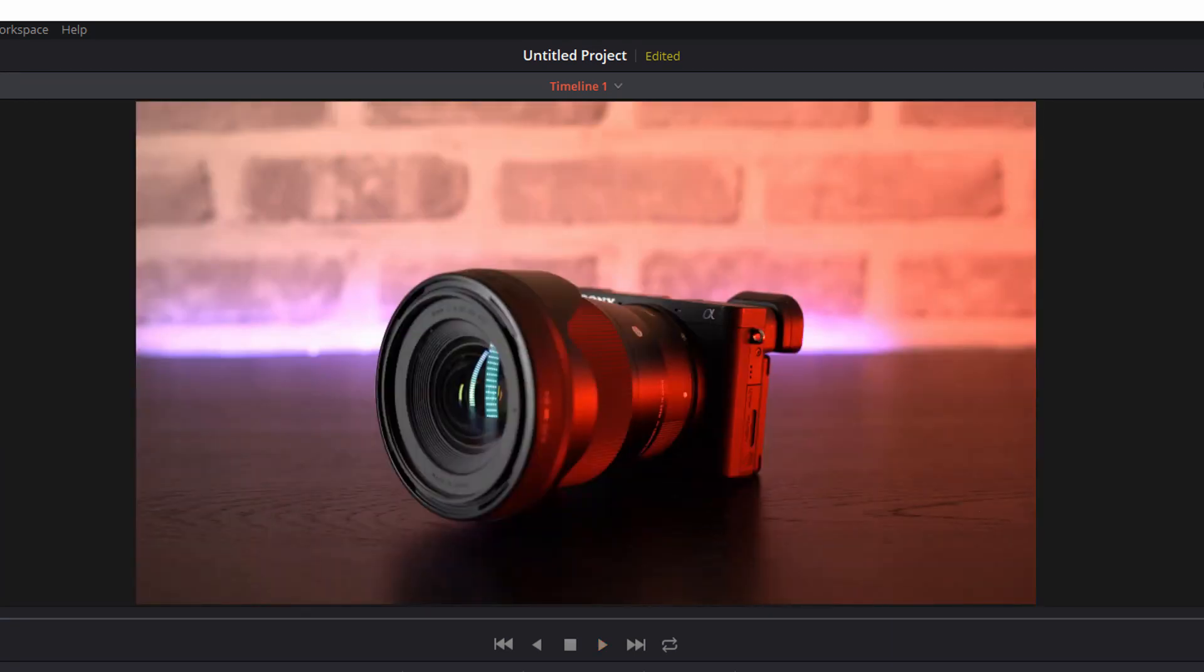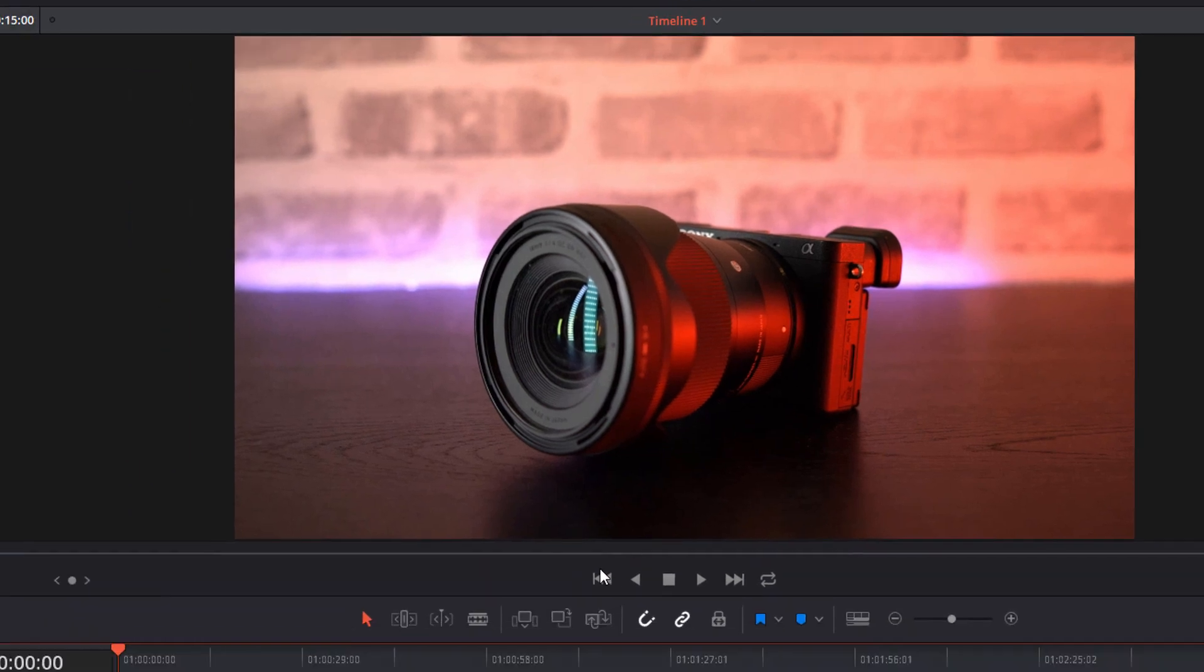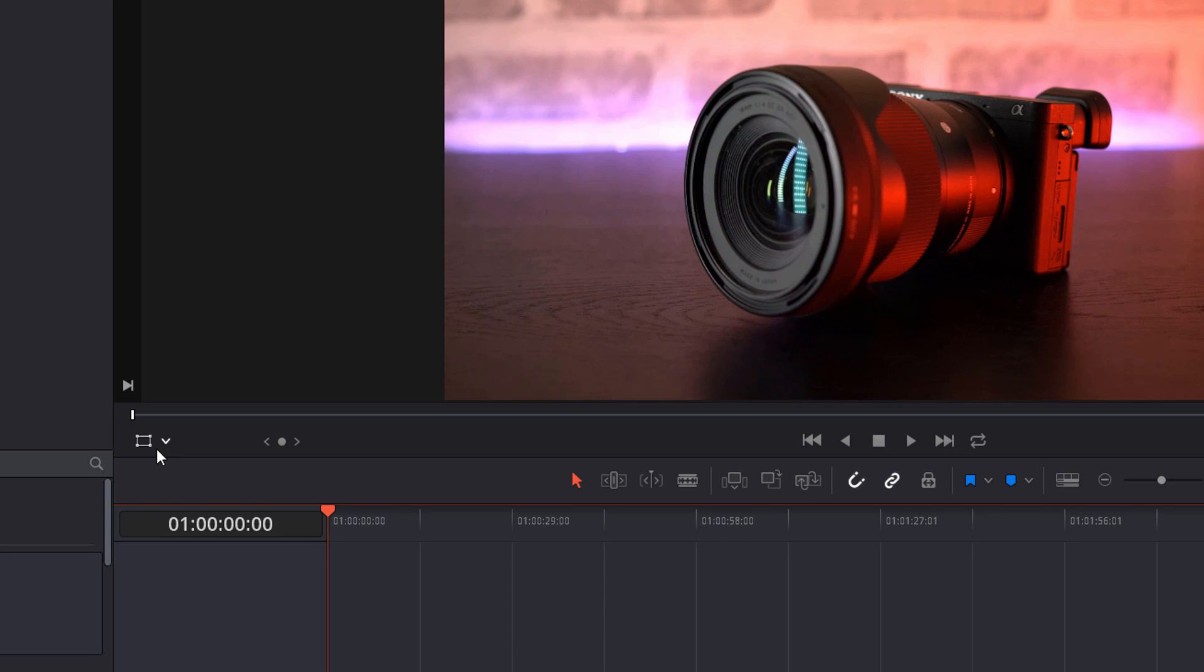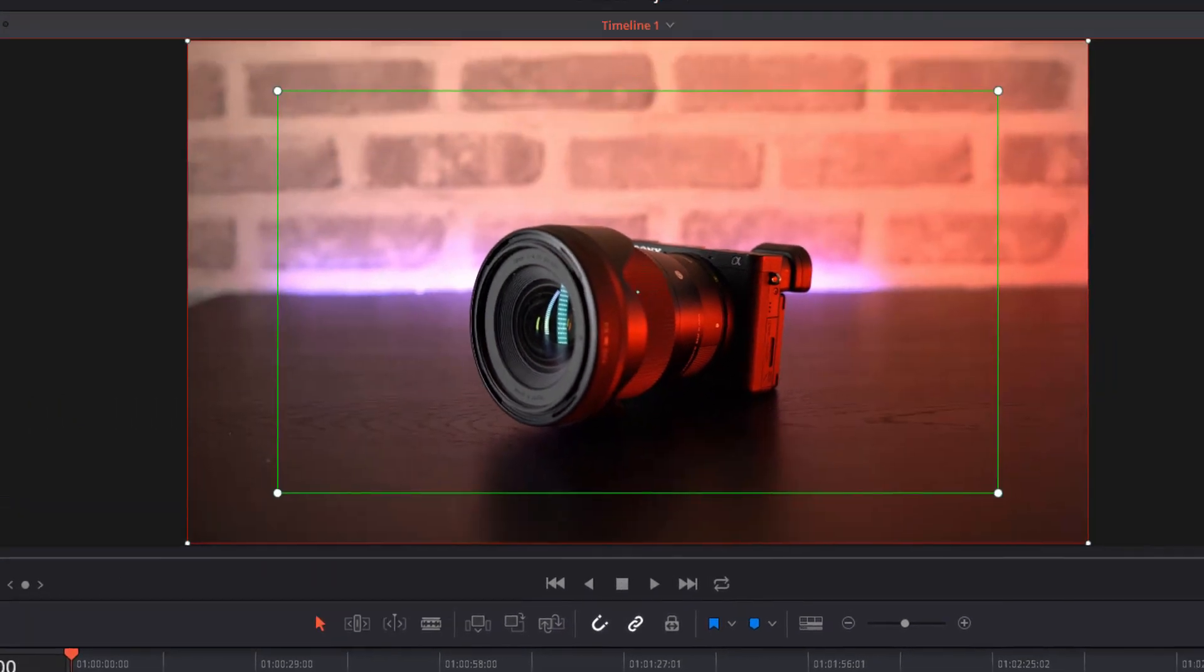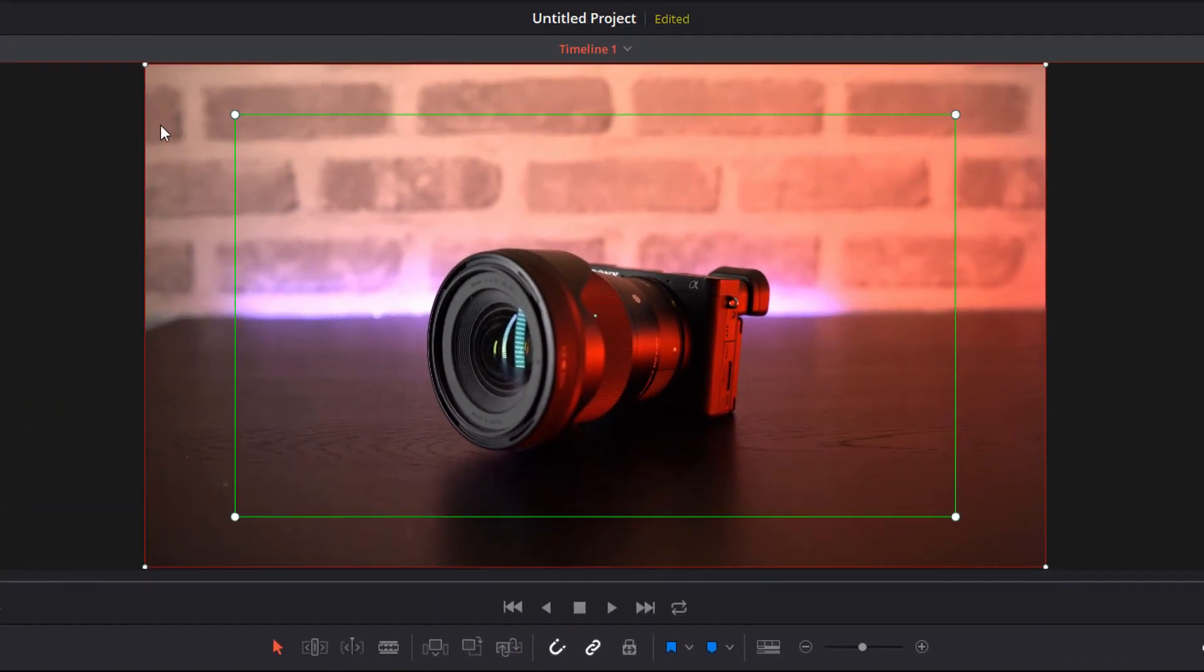Now the next thing to do is to change the level of zoom or the level of crop, so to do that underneath your preview window there's the transform icon down here. Now if you click the little drop down there's an option for dynamic zoom and you'll have these two boxes appear in your preview: you've got a green box and you've got a red box.